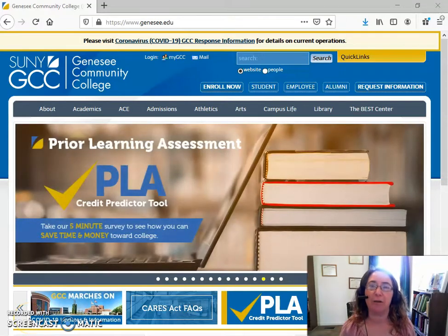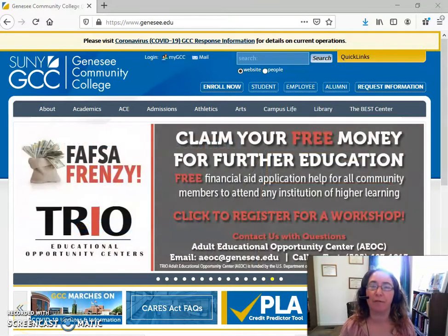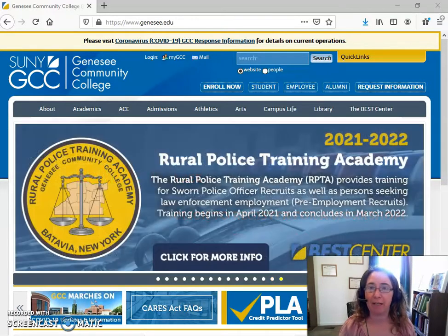Hi, my name is Nikki Lerczak. I'm the Instructional Services Librarian for Genesee Community College, and this video is going to show you how to complete the birthday assignment.